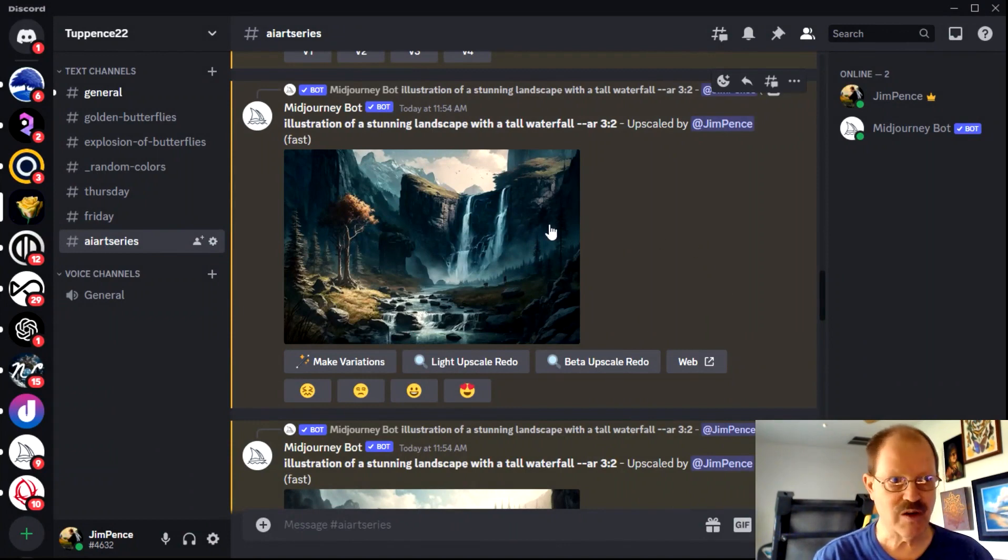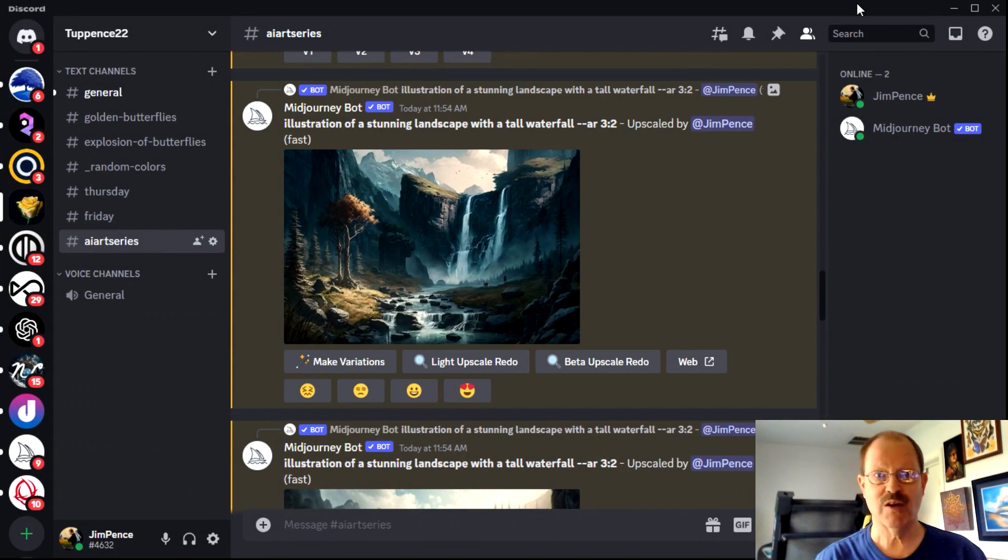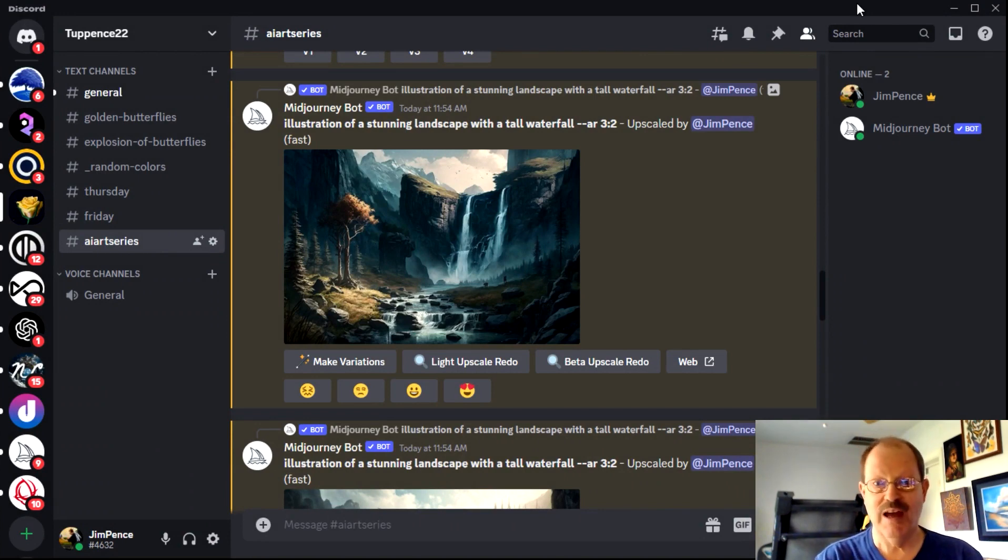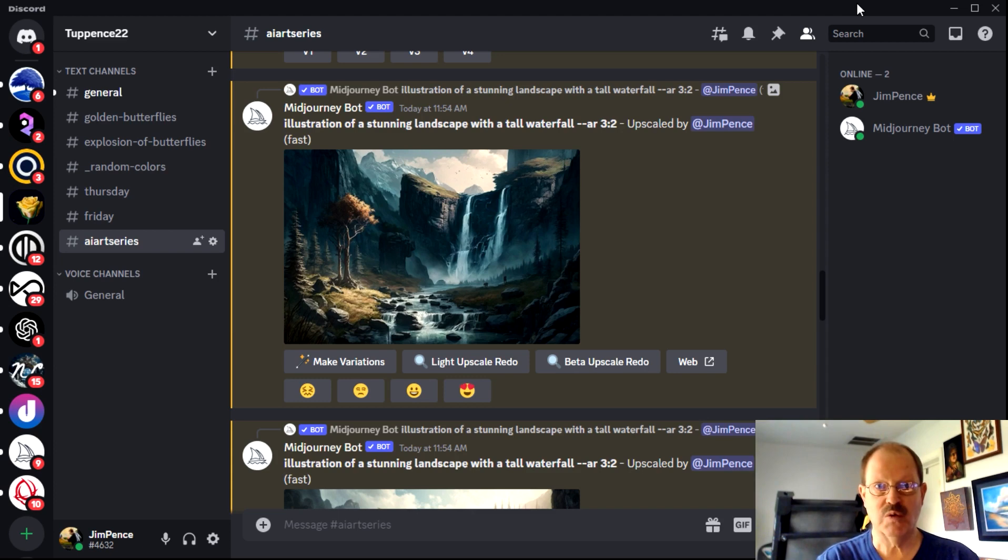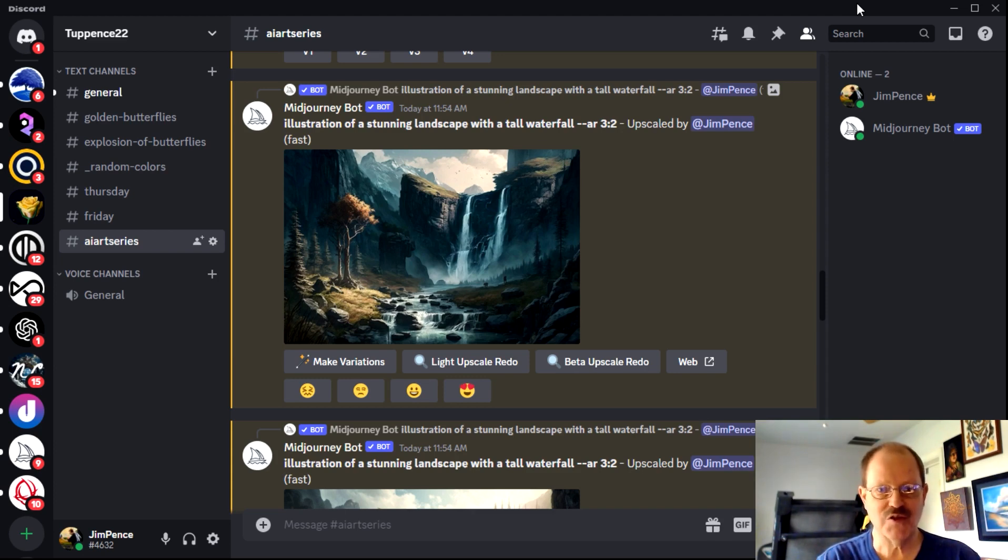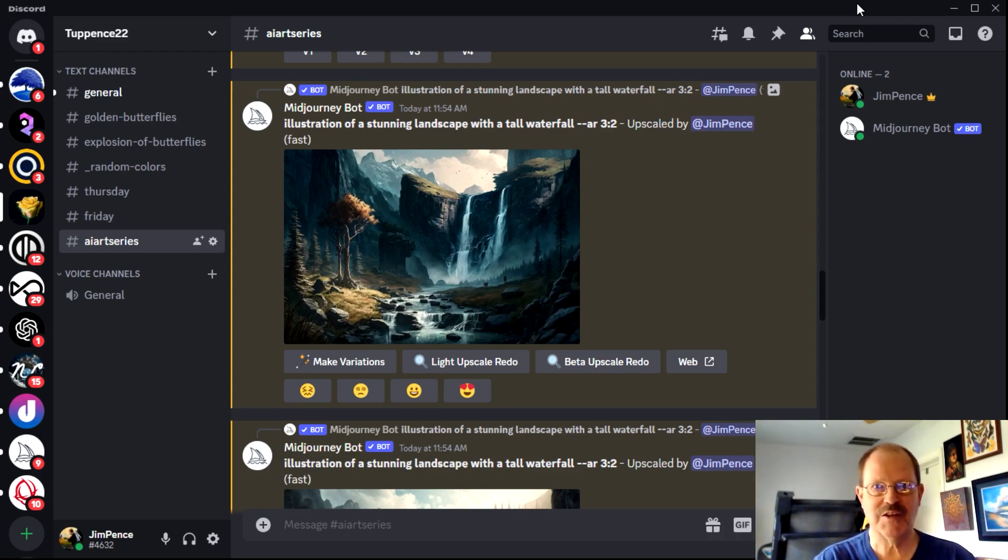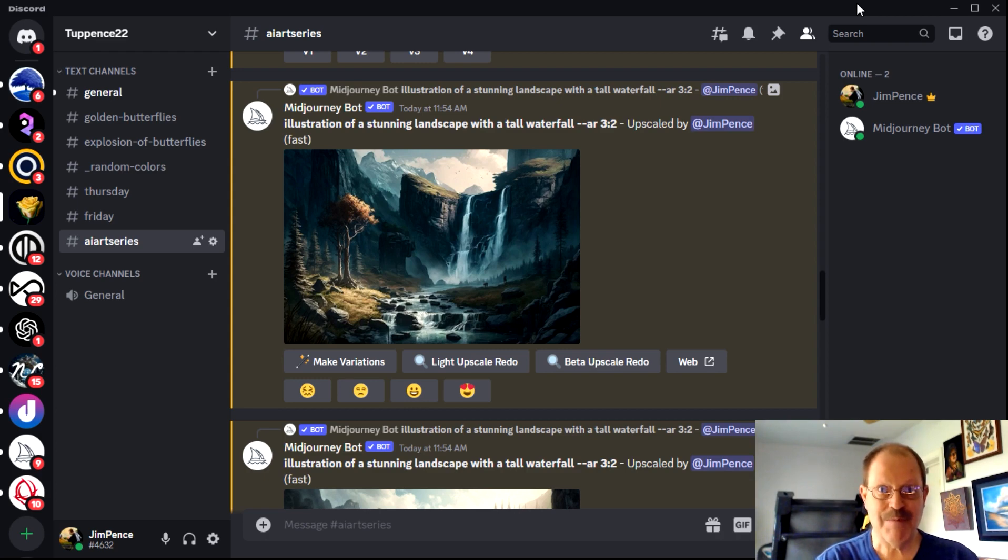So those are the various options that you have for getting into AI art and using it in your home school setting. Now, the next question is, okay, so what do I do with it? You can generate pictures, cool, but how is that going to be something I can use either artistically or in an education setting? That's what the rest of the videos will be about. And we'll get to that in the next one.